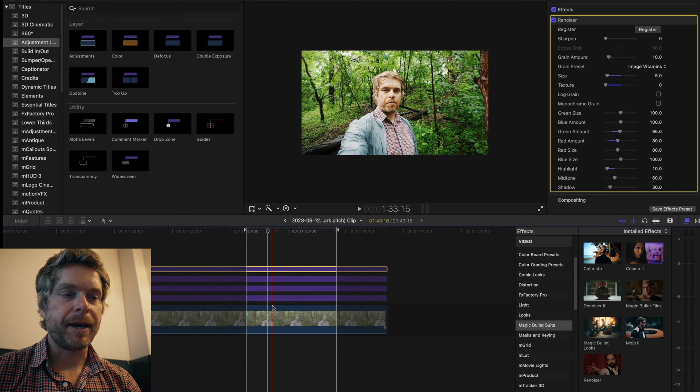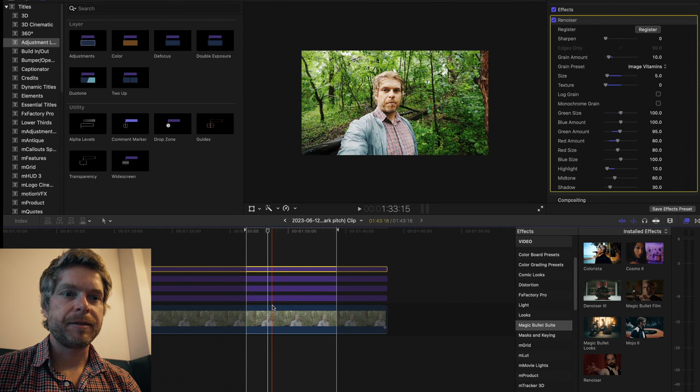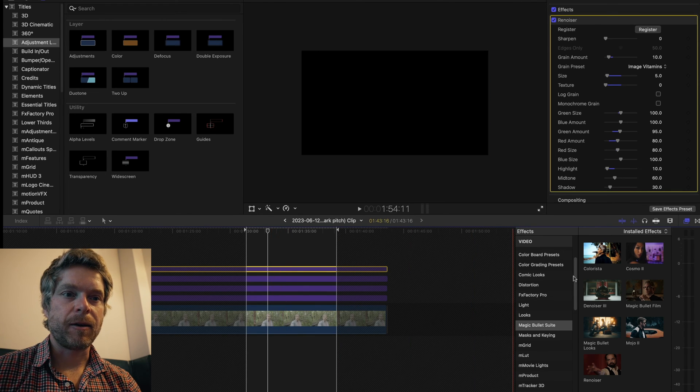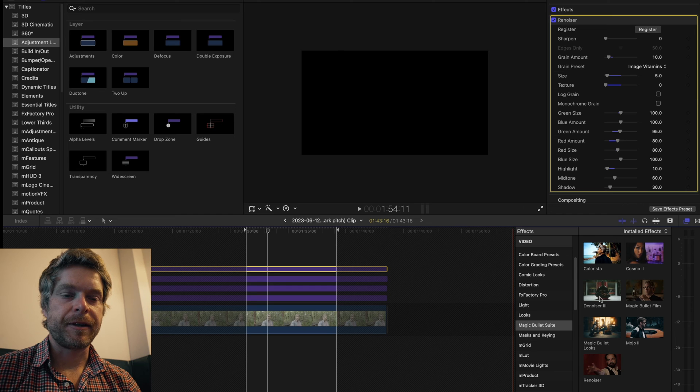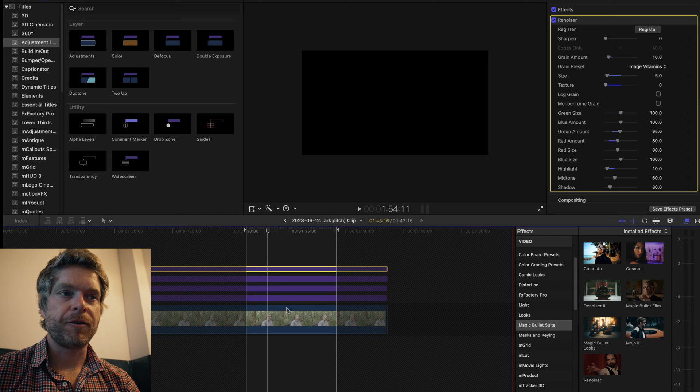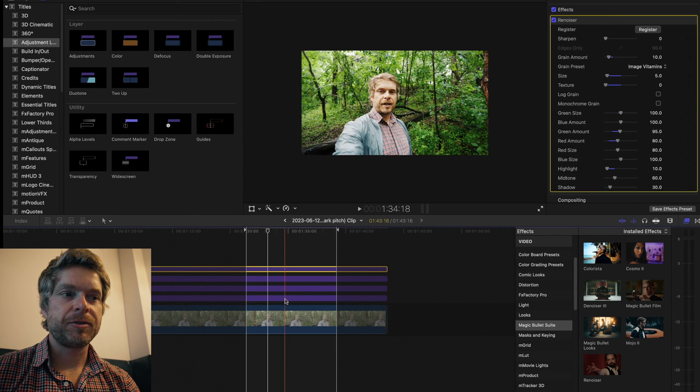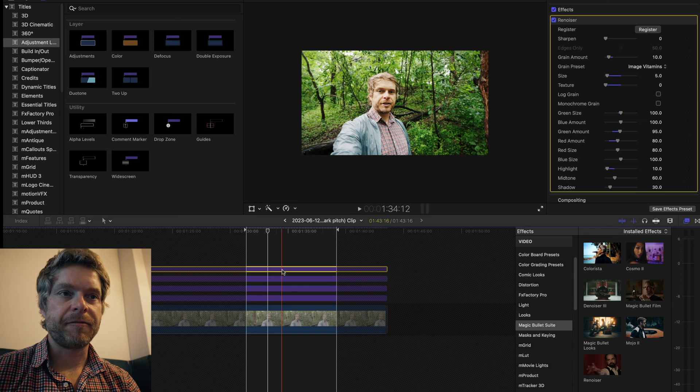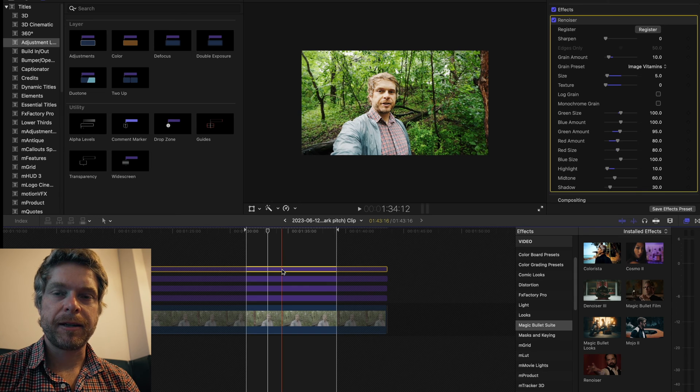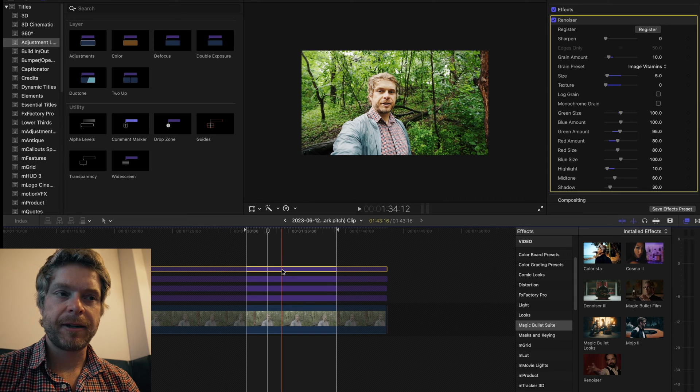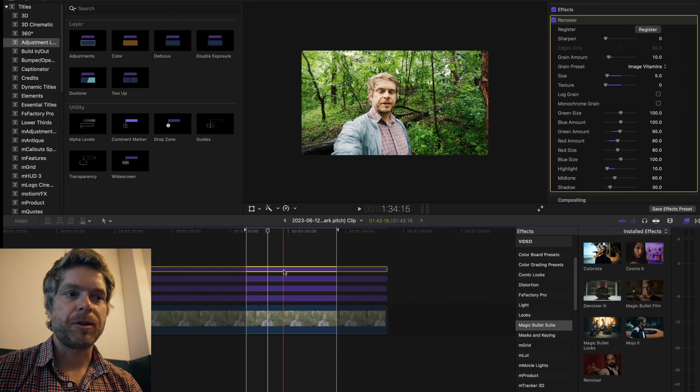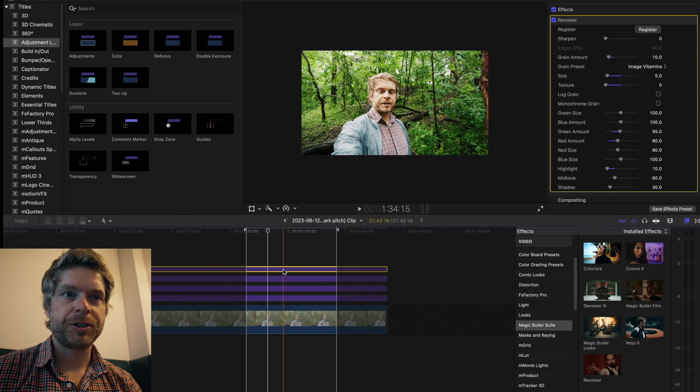What I might do sometimes is I might actually have an adjustment layer as my base layer and might add a Steady Denoiser to it if my footage is too noisy. Then on the last finishing layer or adjustment layer, I'll use a Denoiser which just adds a little bit of texture to your look.